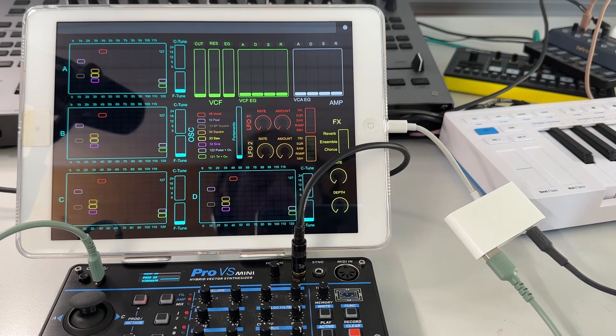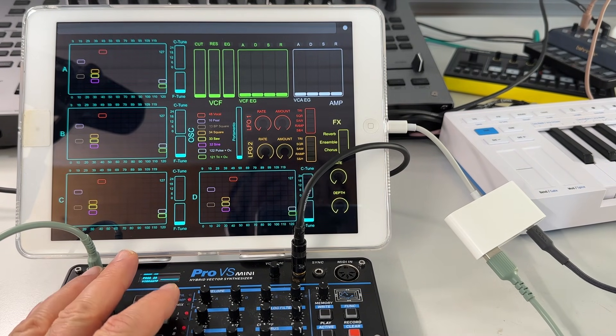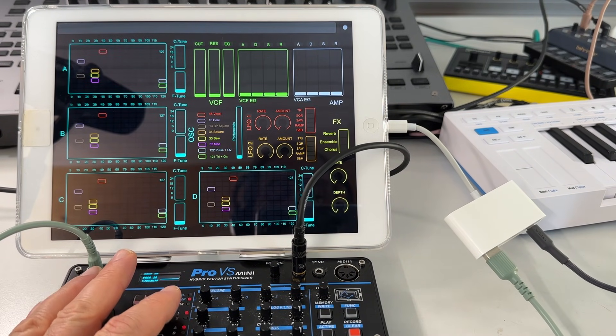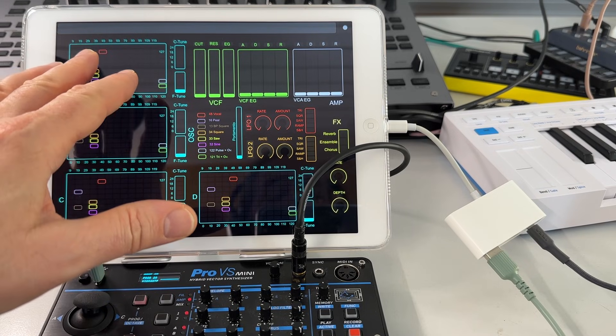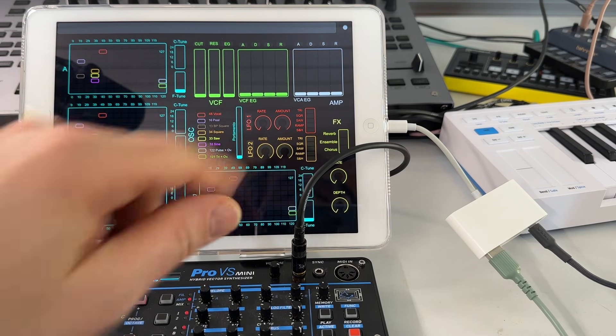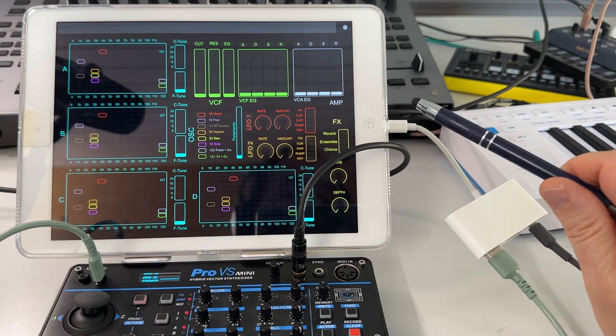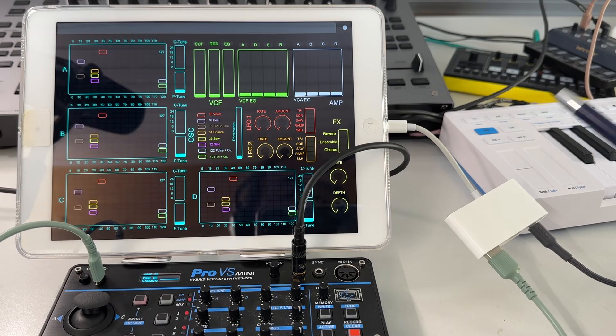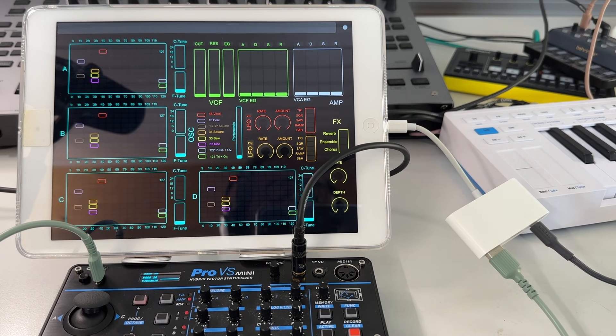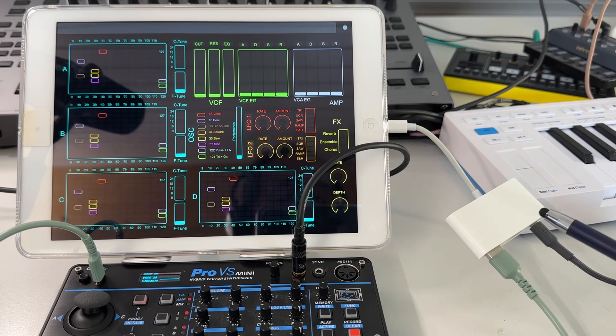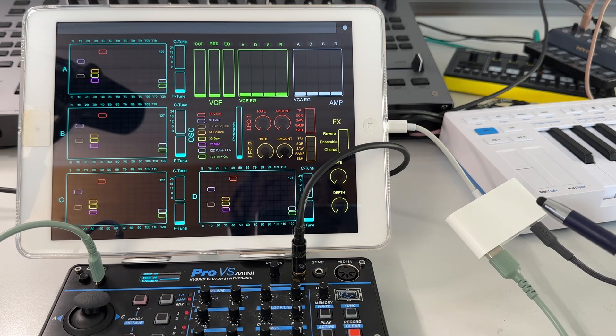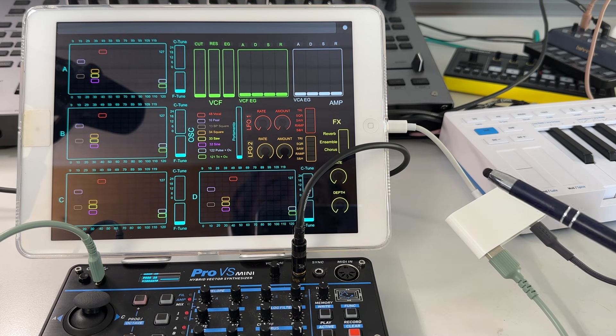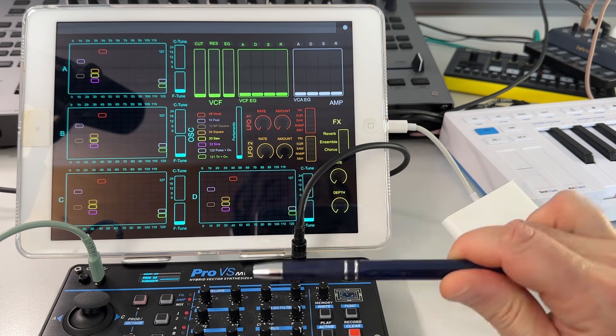So a quick note on the setup. The Pro VS Mini is class compliant. It's connected through USB-C to my iPad, which is still a lightning version with a camera adapter having also power supply. And this way, it can both send the MIDI information and power the synth.